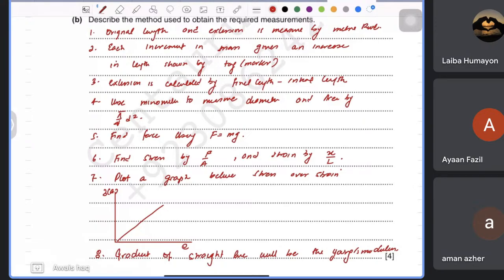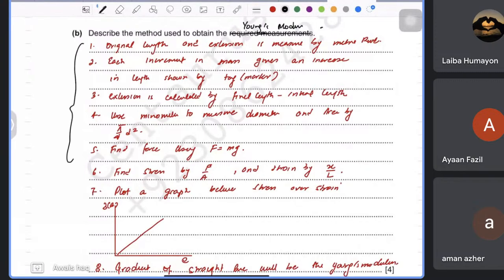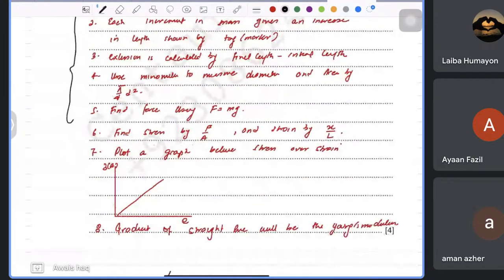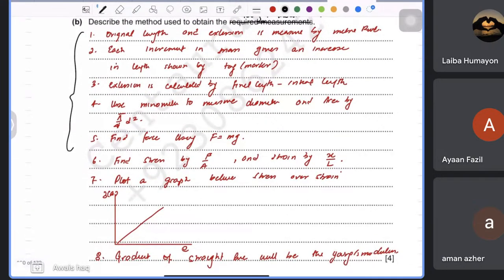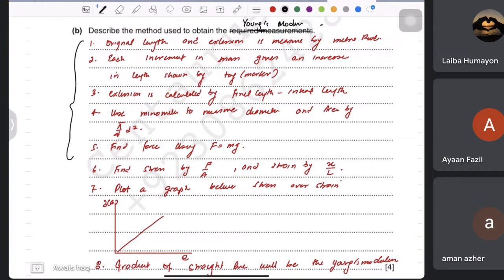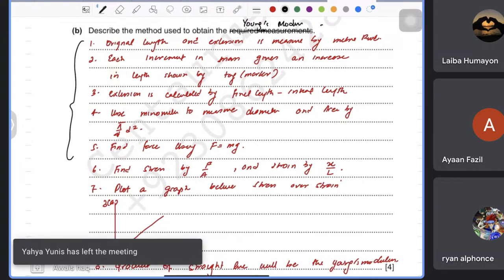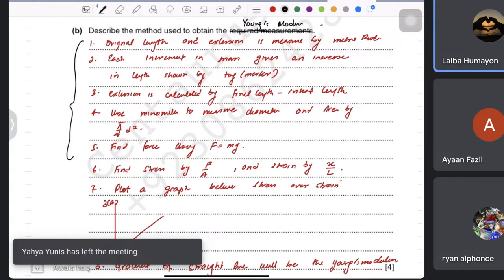The question only required finding the measurements needed, but the full experimental procedure was also written for completeness. See you in the next class — have a nice day.